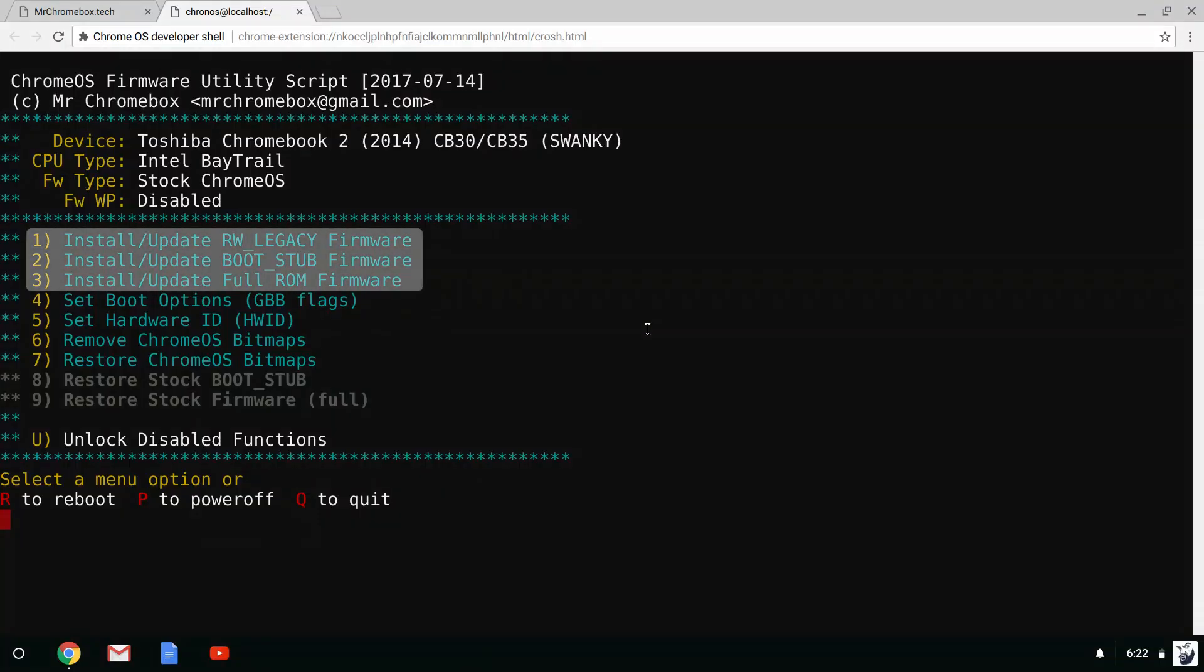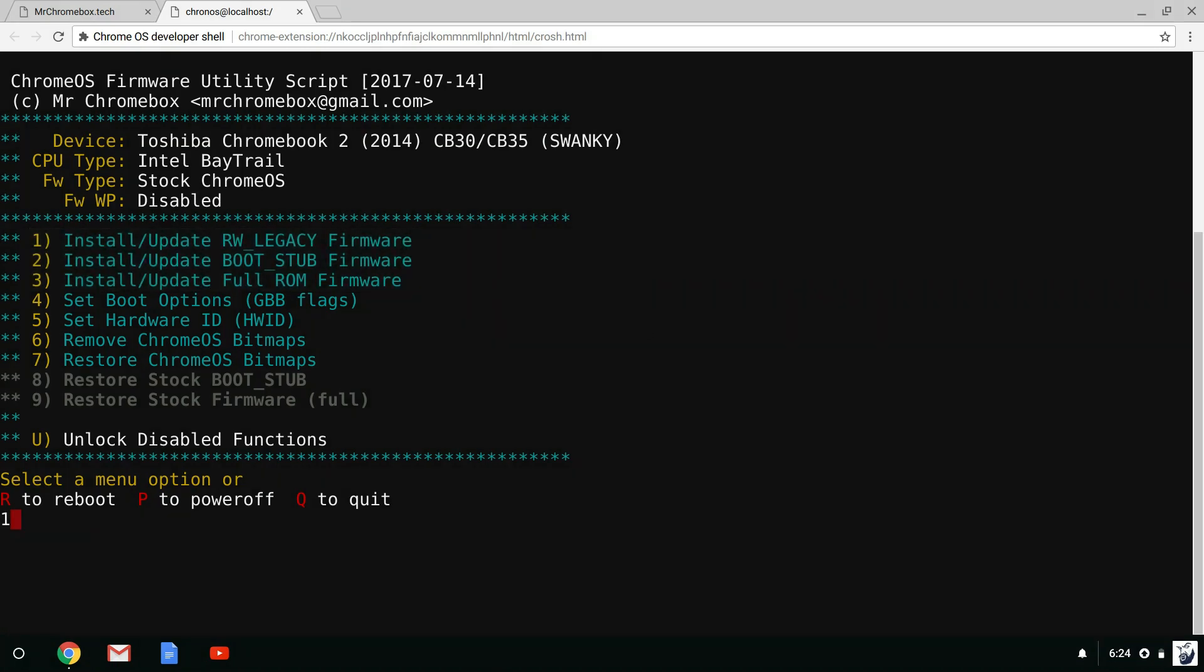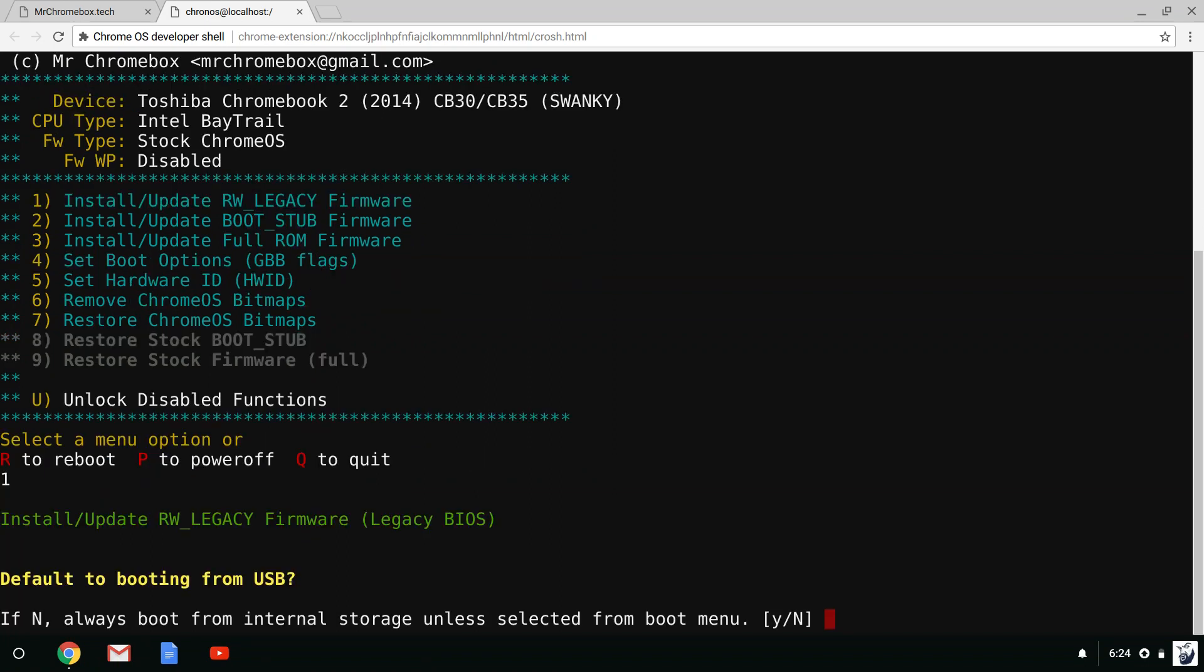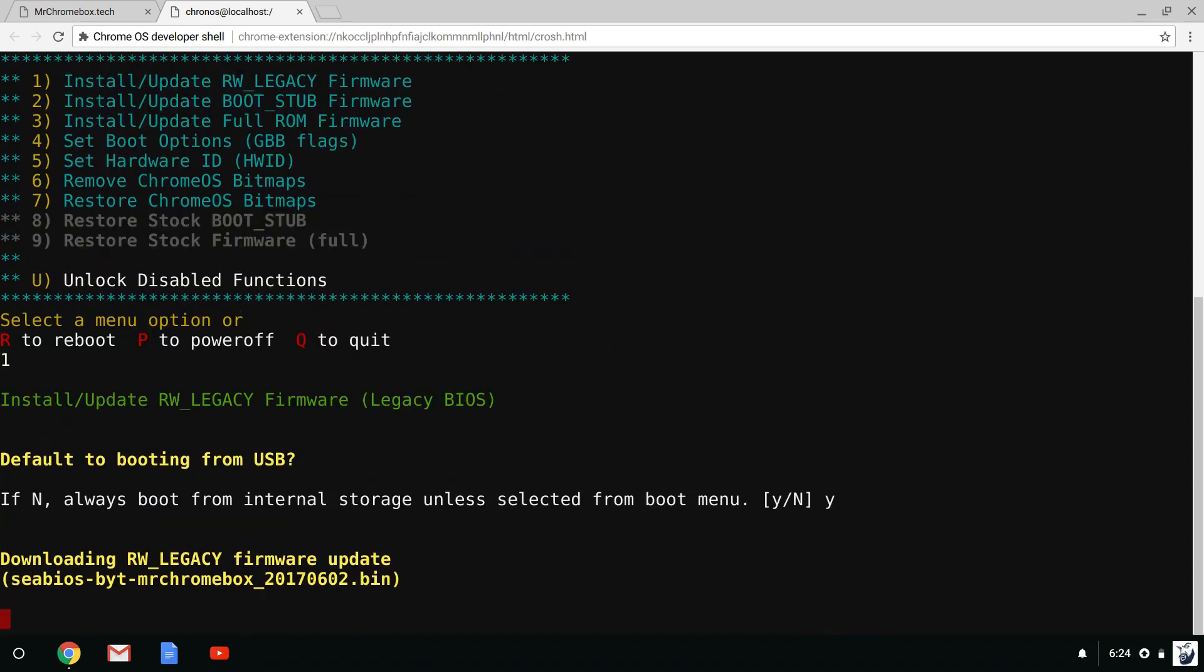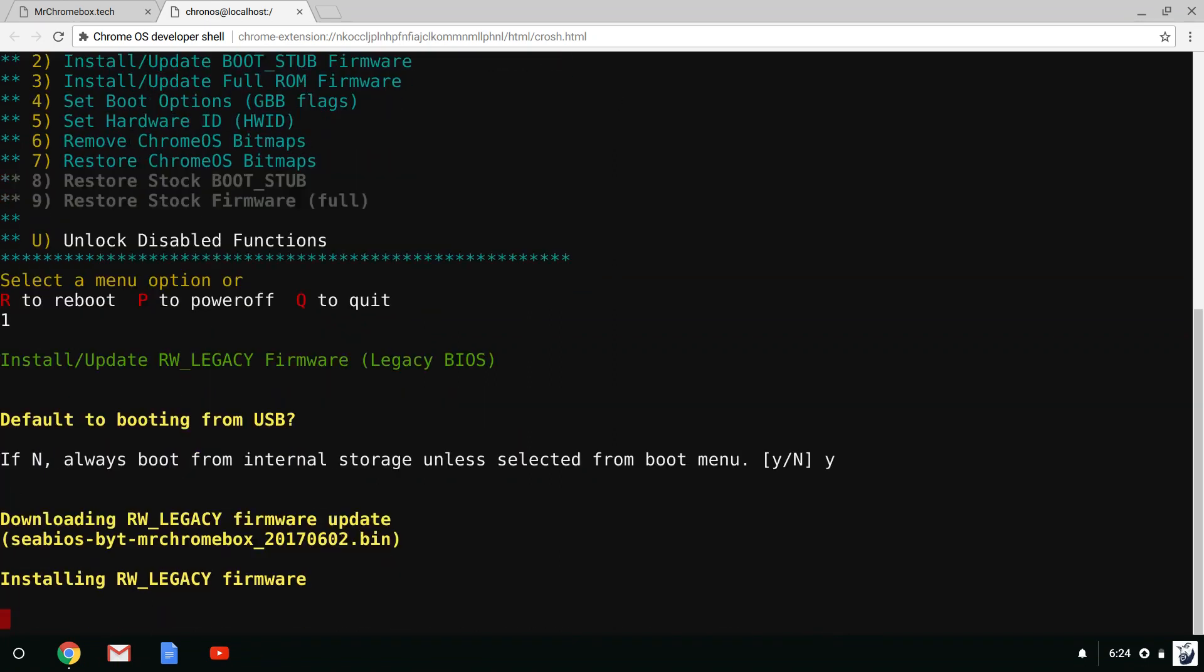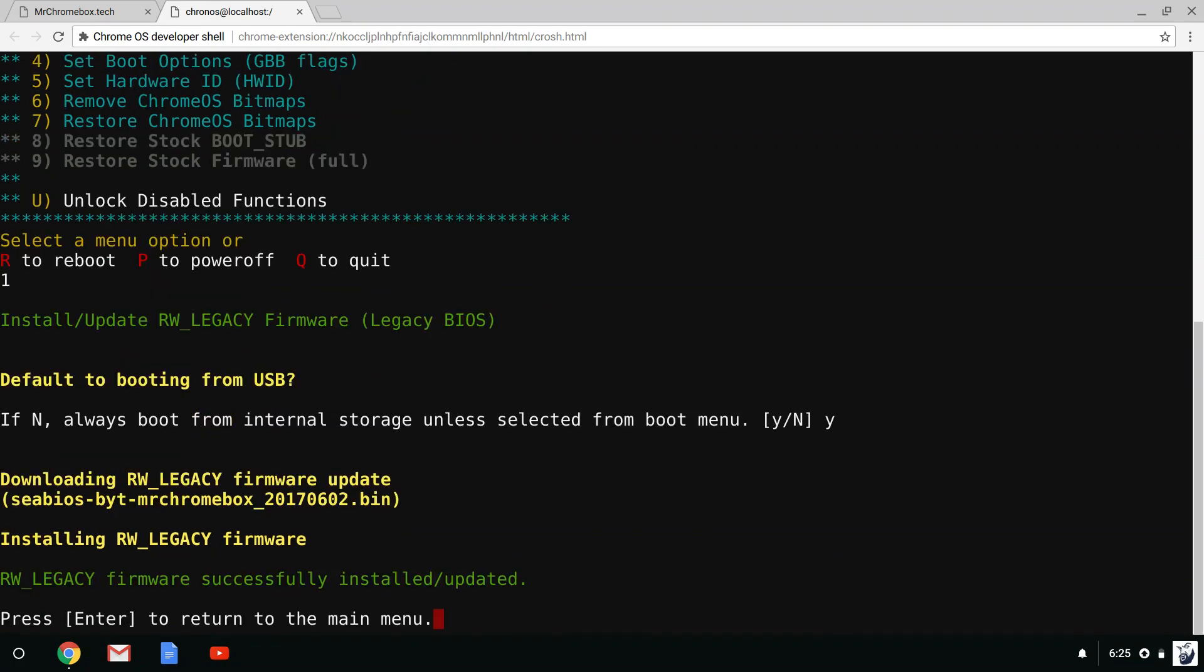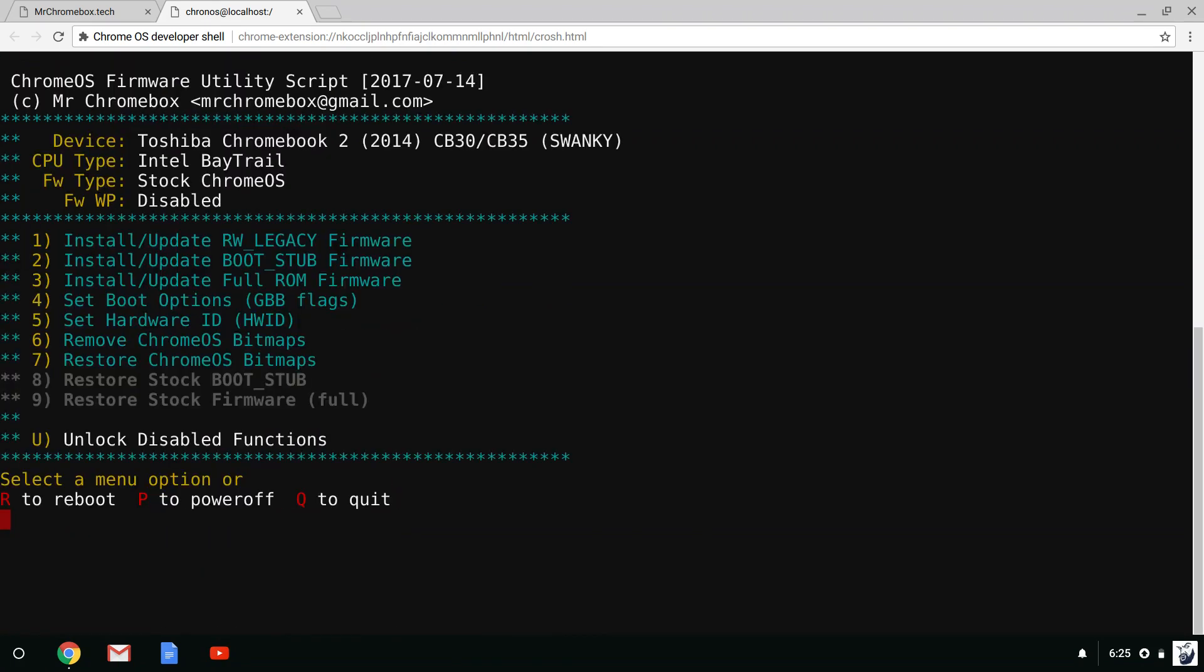The first three options are for the actual BIOS mod which is needed to install Linux on a Chromebook. The RW Legacy option is the one most of you will choose since it means you don't have to open your Chromebook to remove write protect. This is also the option if you want to dual boot Chrome OS and Linux.